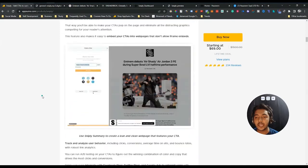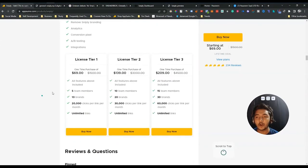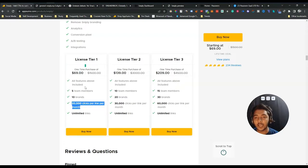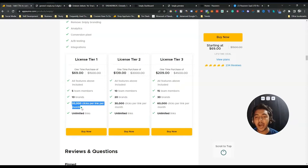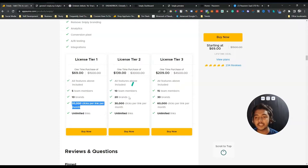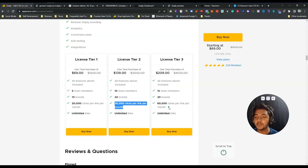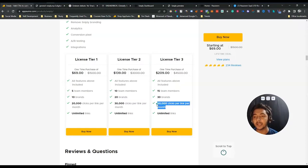Now if you see the lifetime deal pricing of Sniply, they are offering up to license tier 3, and you can create unlimited links in all tiers. The difference is the number of clicks per month per link. On license tier 1 you can get 20,000 clicks per link per month. On license tier 2 you can get 30,000 clicks per link per month. On license tier 3 you can get 60,000 clicks per link per month. So depending on your need you can choose any tier.